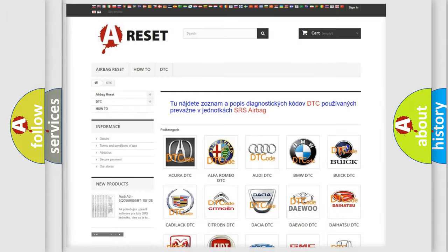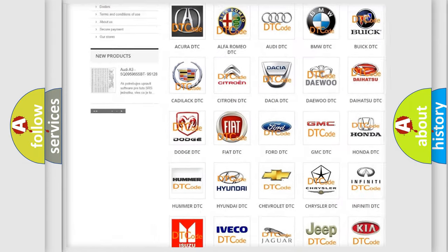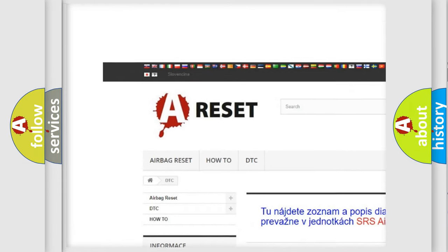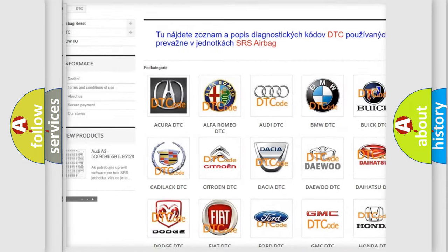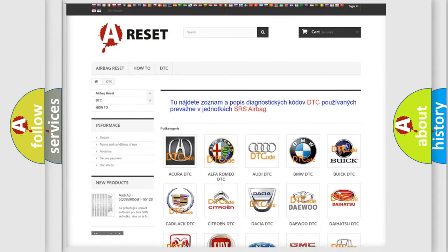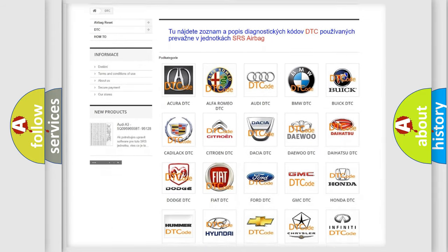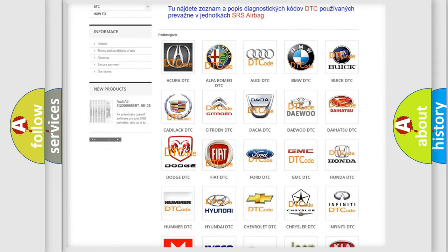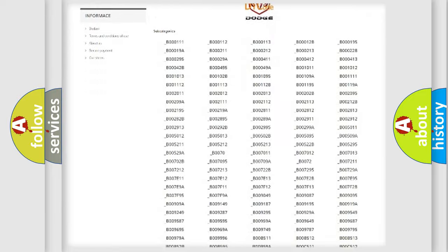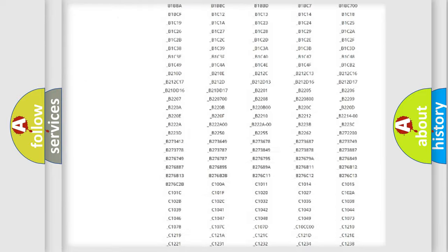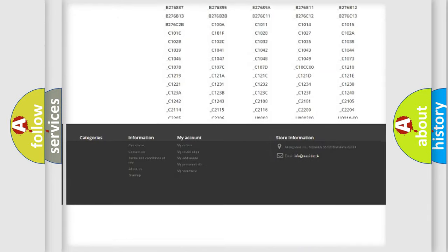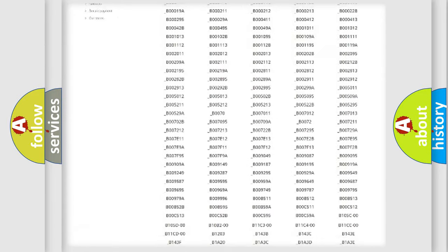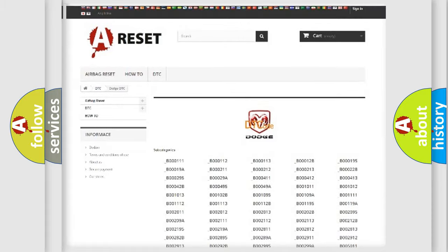Our website airbagreset.sk produces useful videos for you. You do not have to go through the OBD2 protocol anymore to know how to troubleshoot any car breakdown. You will find all the diagnostic codes that can be diagnosed in Dodge vehicles, plus many other useful things.